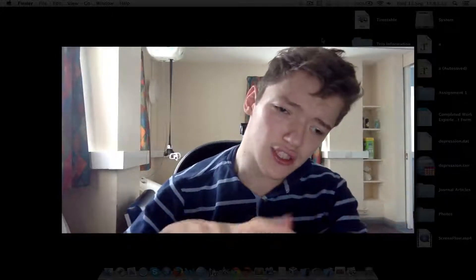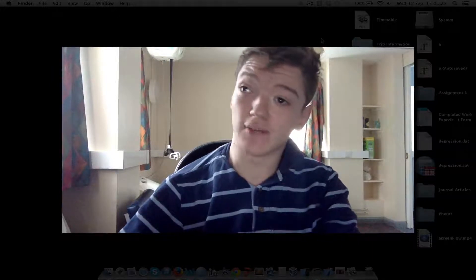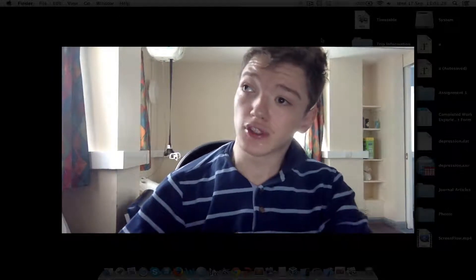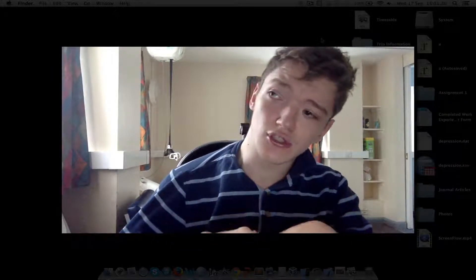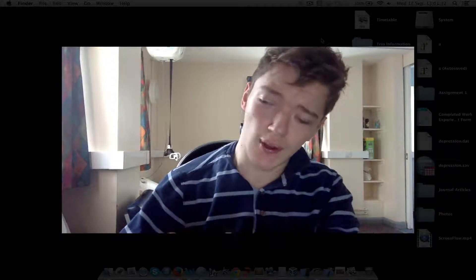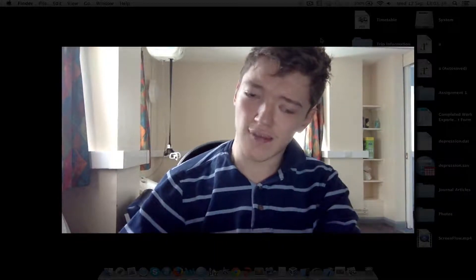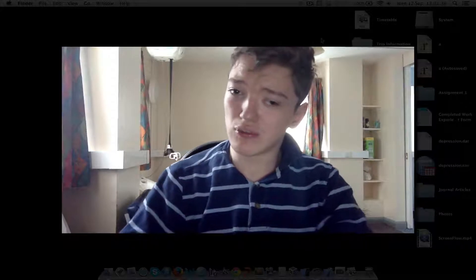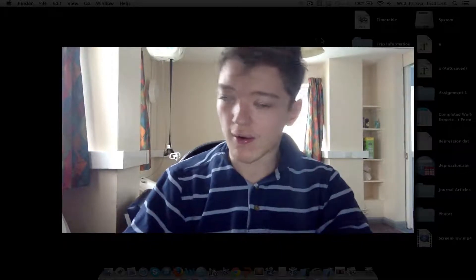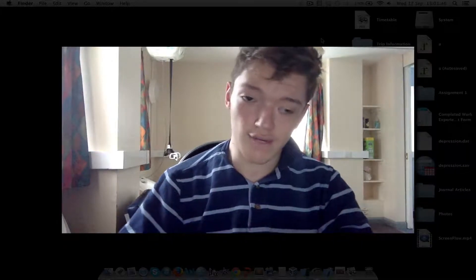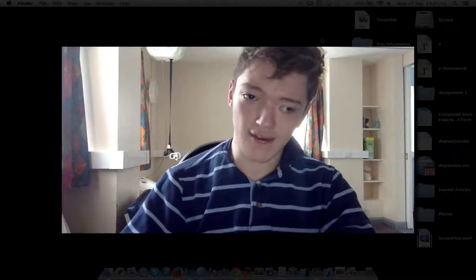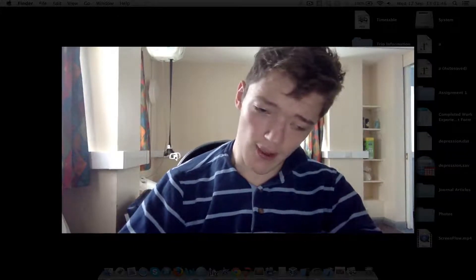Hey guys, in this video I just wanted to introduce you to my statistics series and make a couple of disclaimers about it. I'm an undergraduate psychology student just about to go into my second year of statistical training, and since I already have a YouTube channel, I figured a great way to strengthen my understanding would be to teach other people about it.